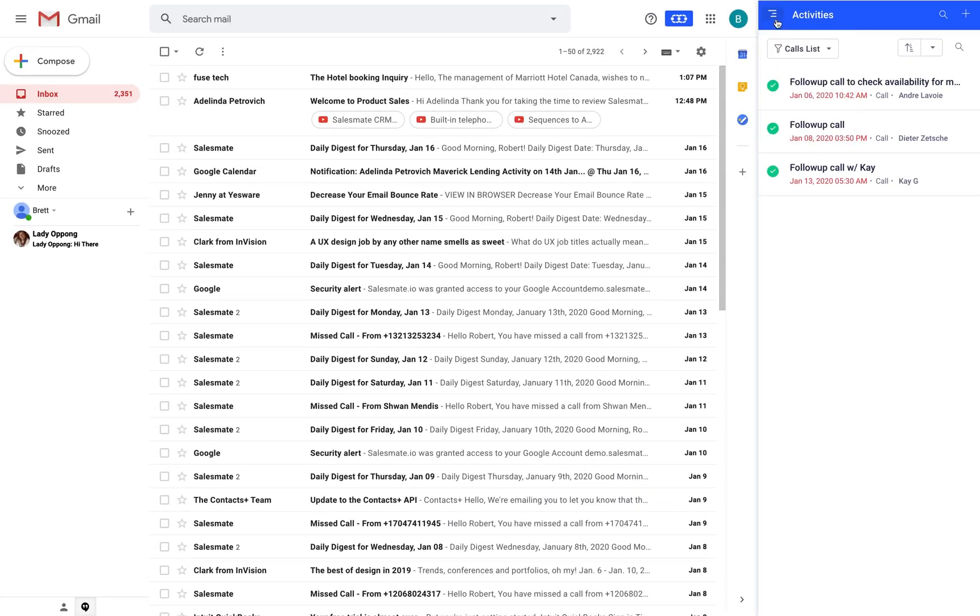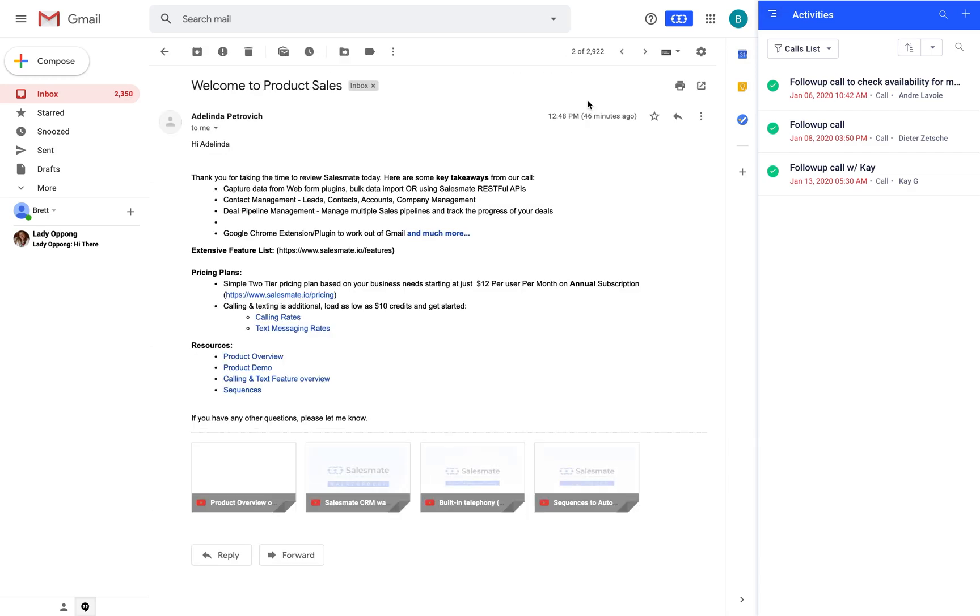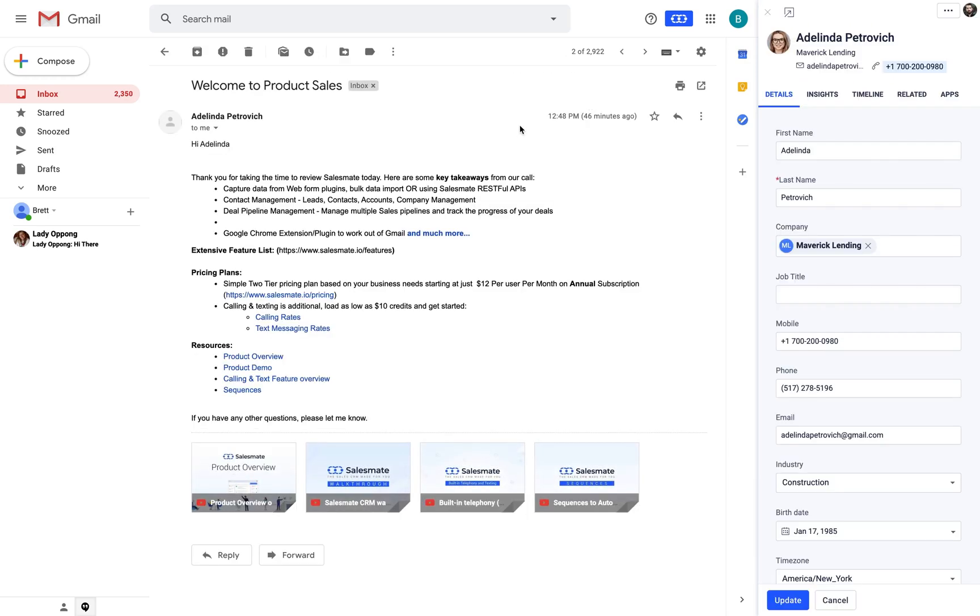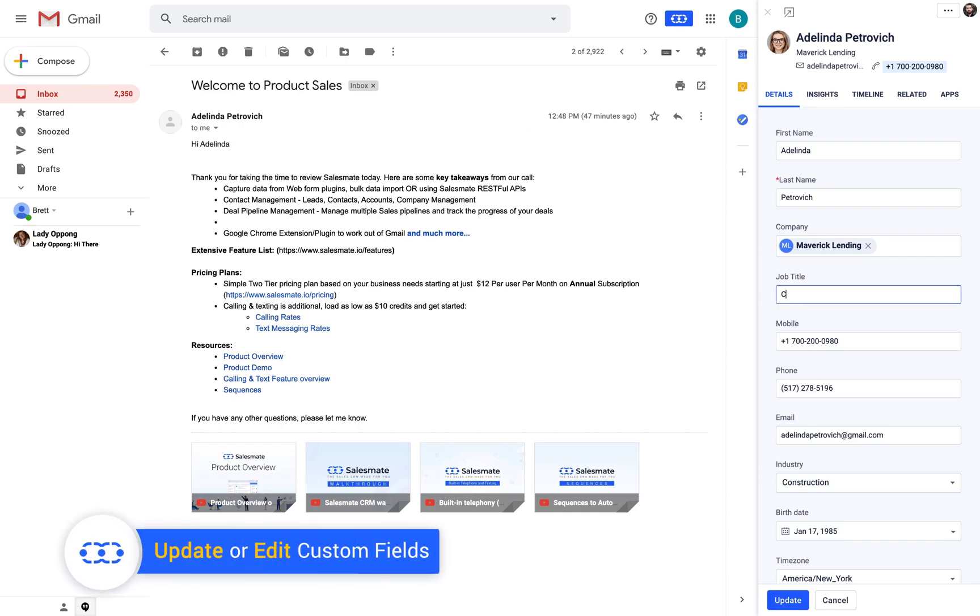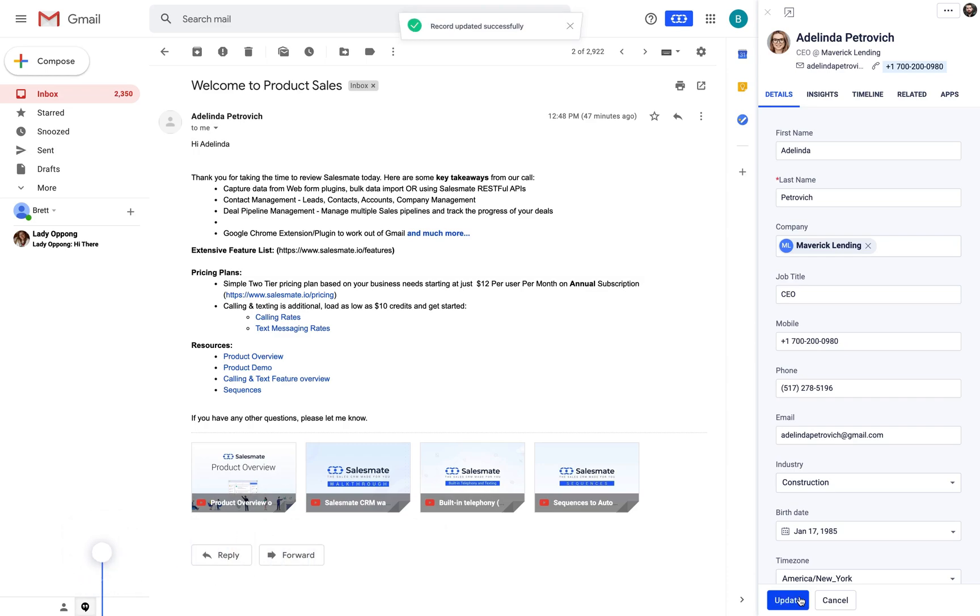When you click on any email in your Gmail inbox and if the contact is present in SalesMate all the information of that contact will be displayed on the preview screen. You would be able to access the contact details and update fields as required.